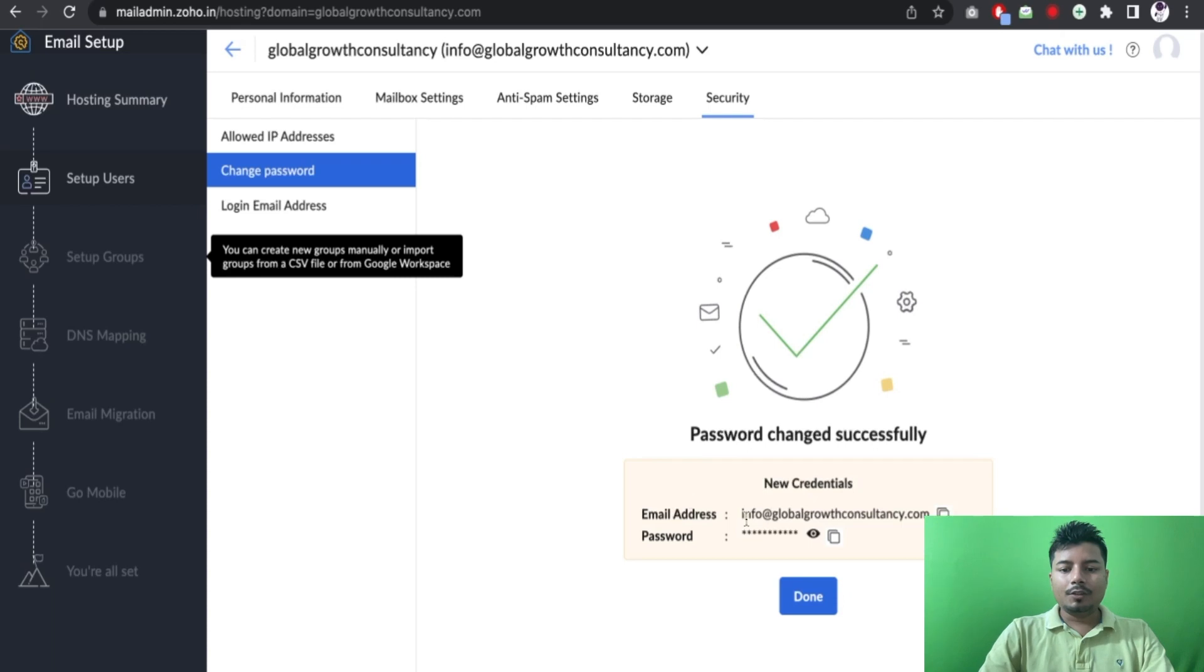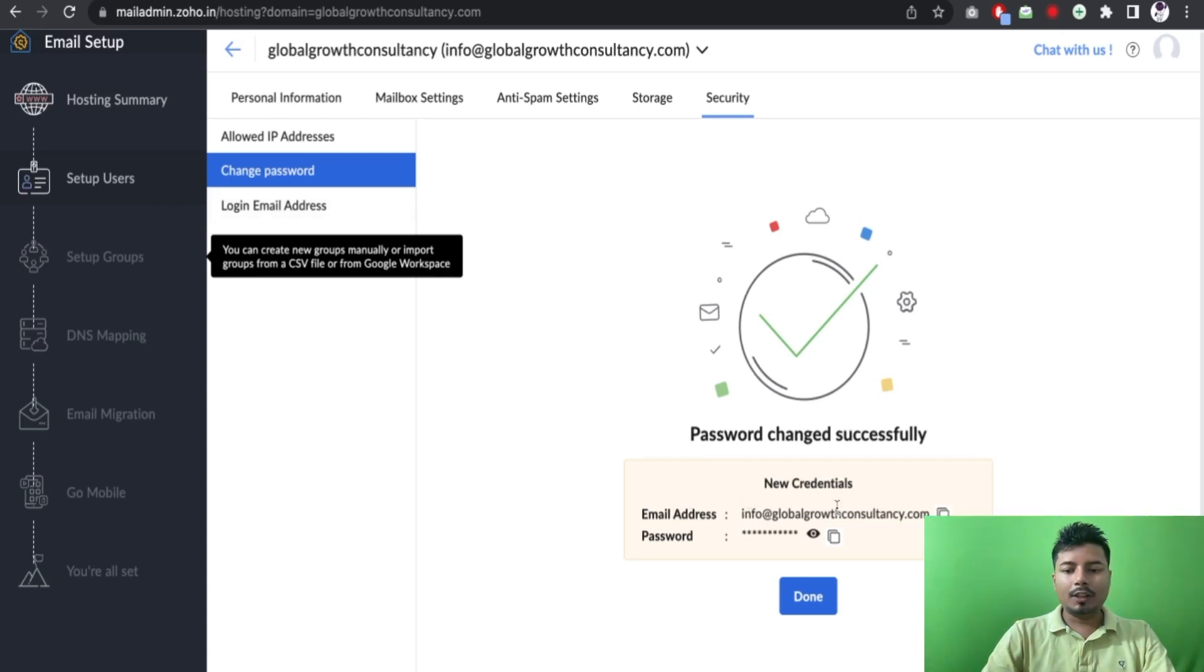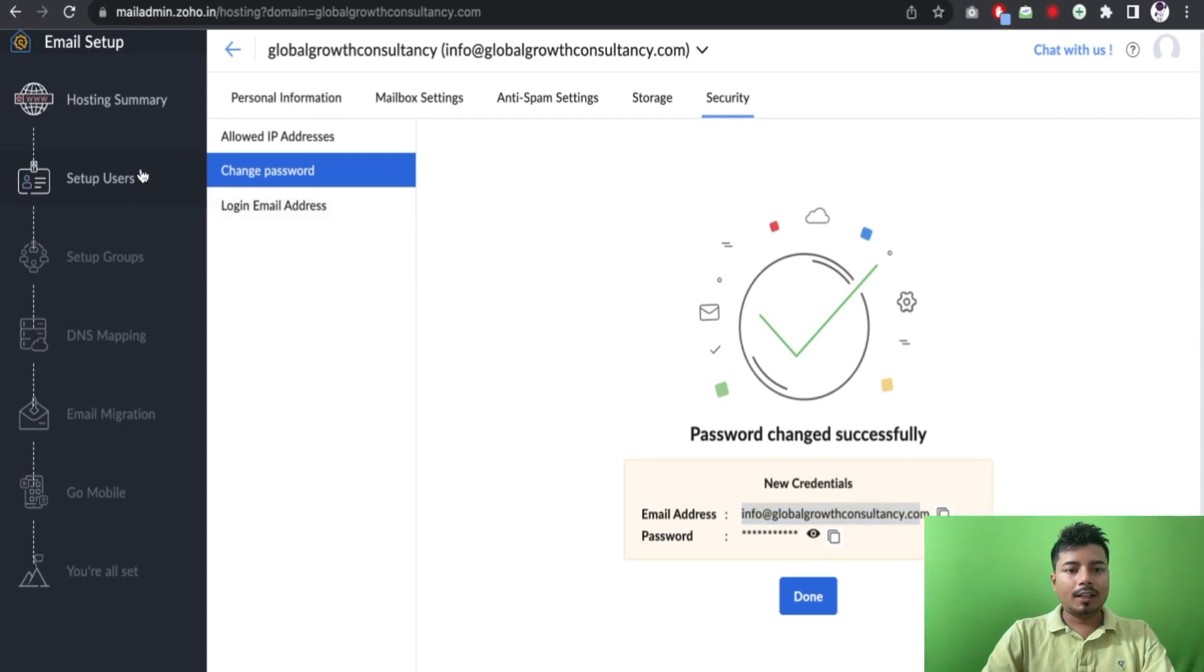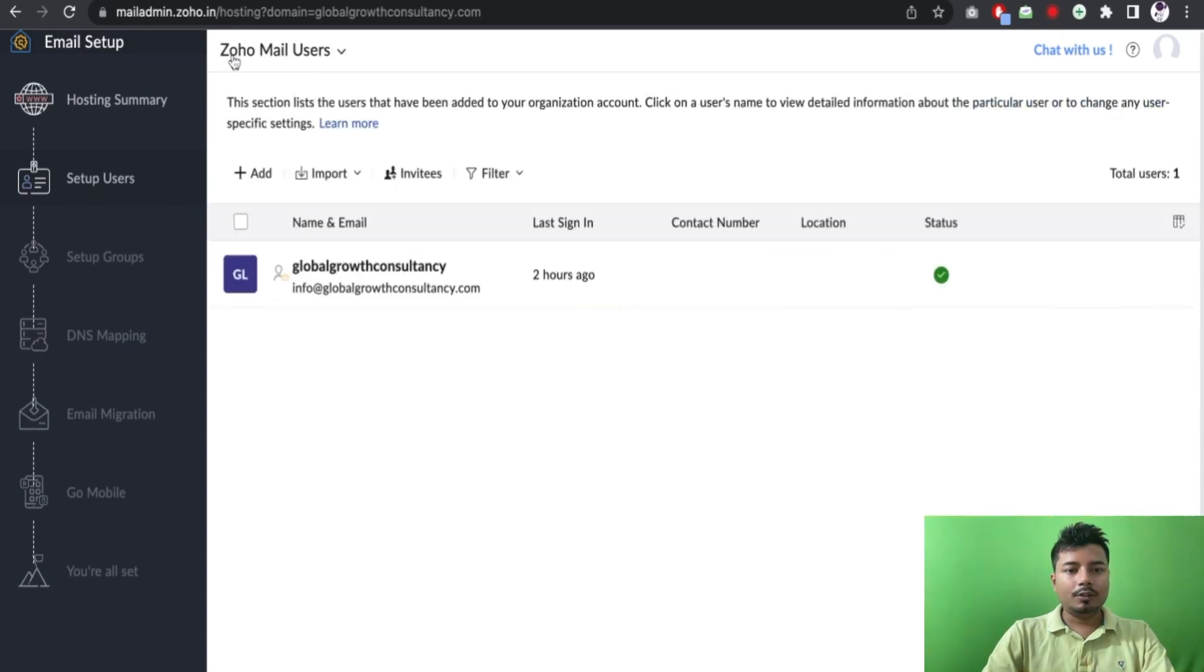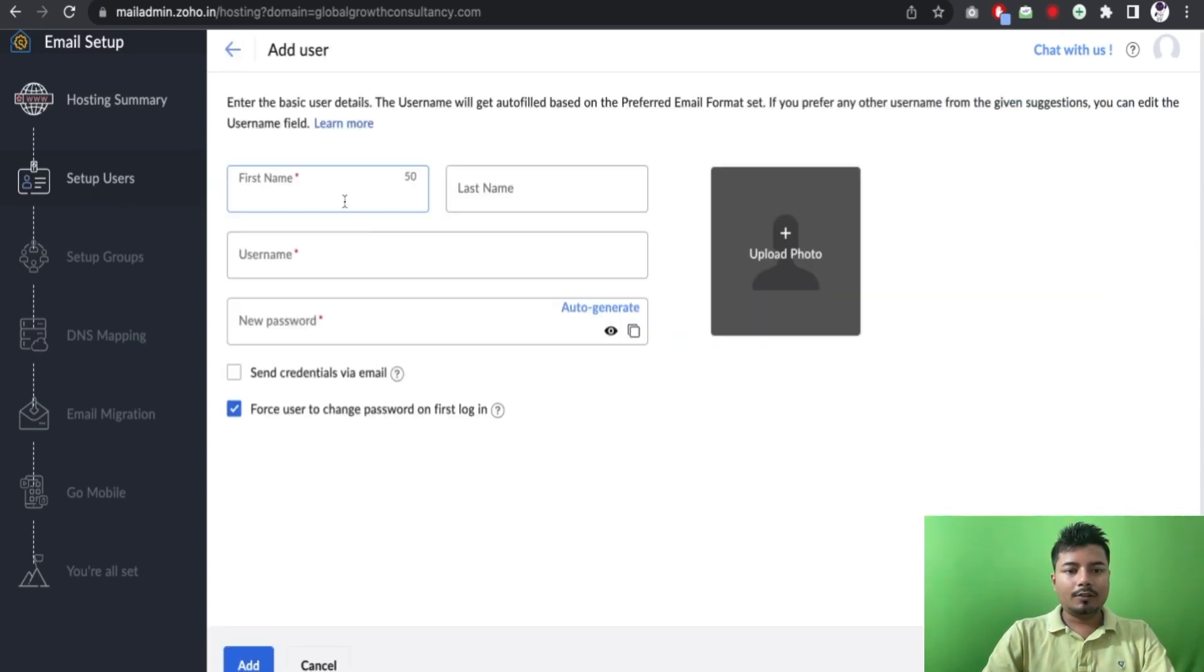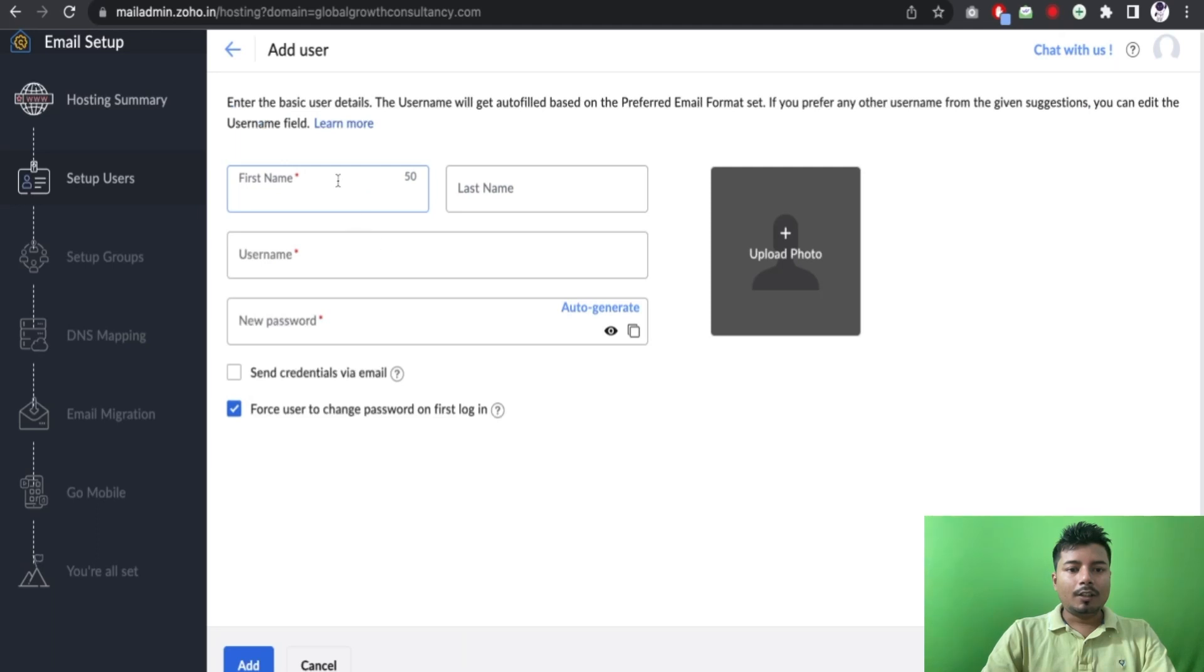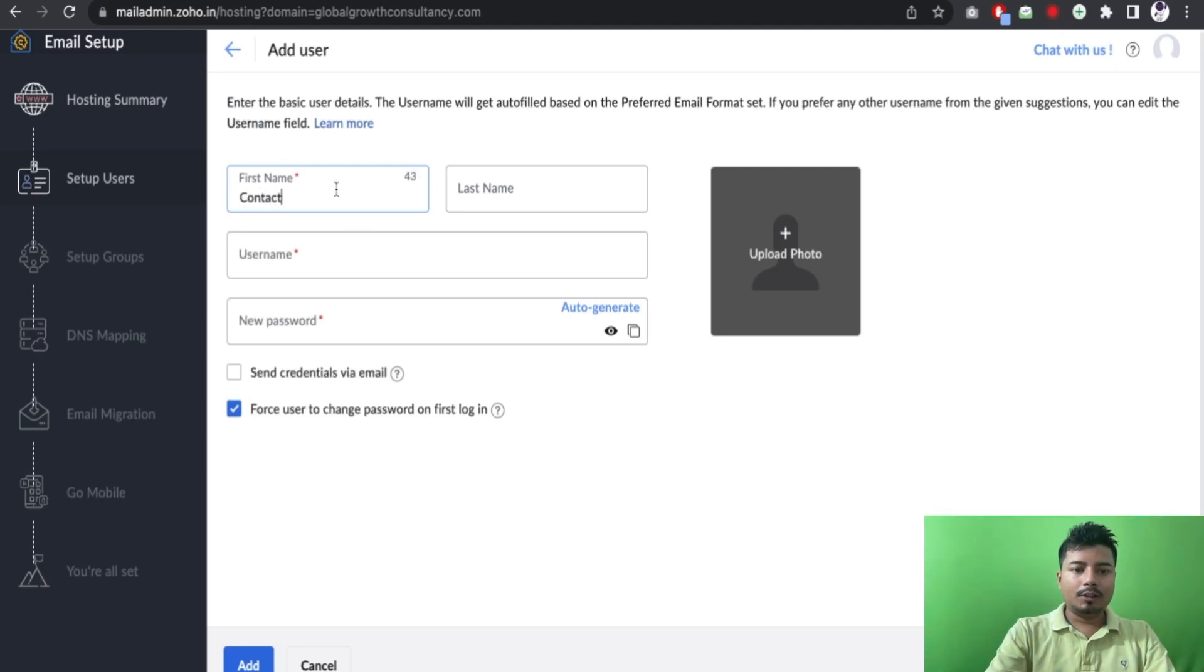Okay, so now I have created one email ID and the name of the email is... and again I will go to mailbox and here I will add one more email ID. I will add one more email ID.